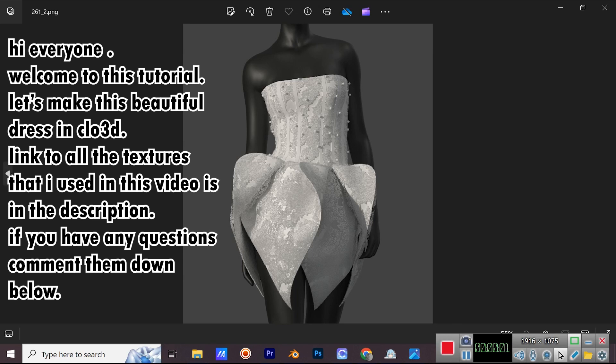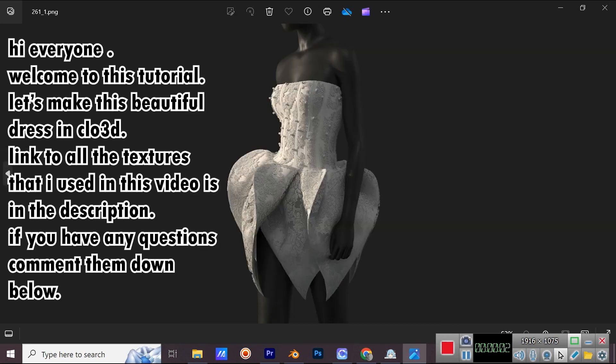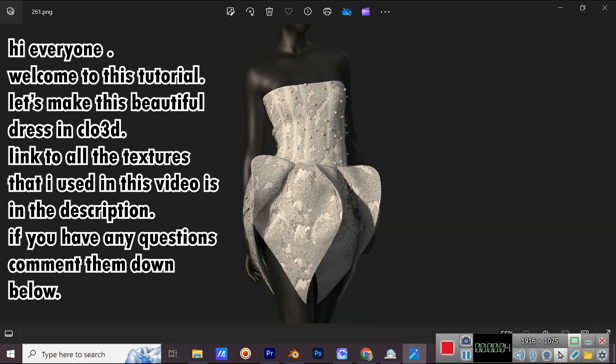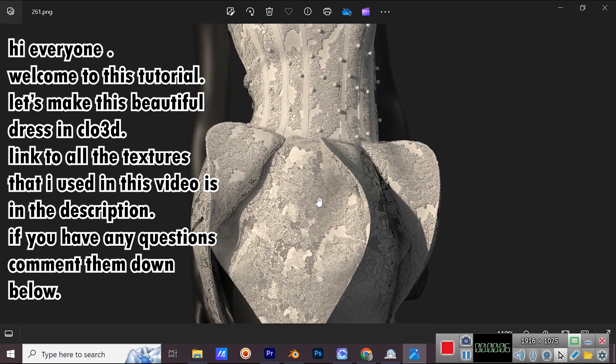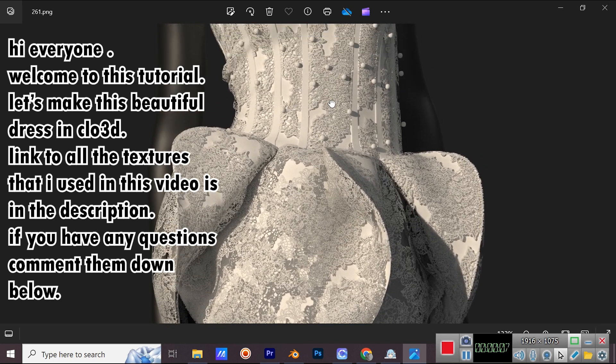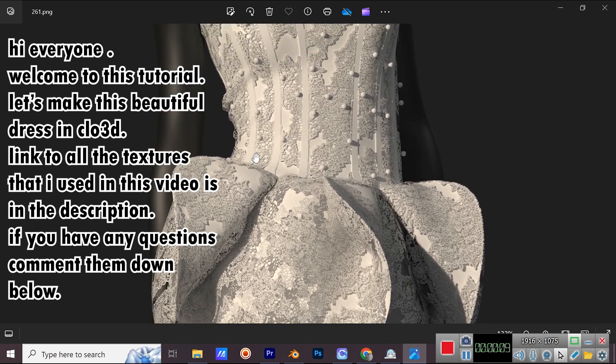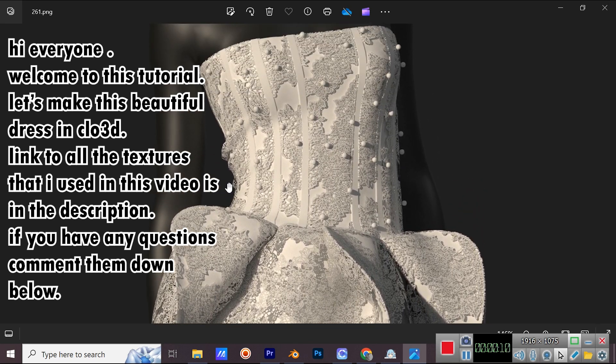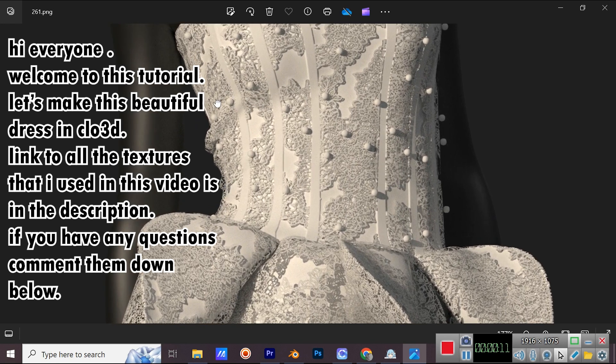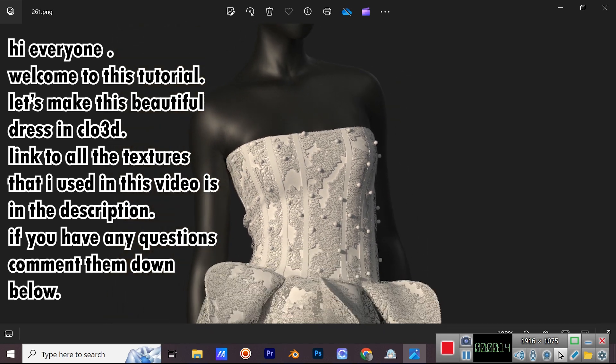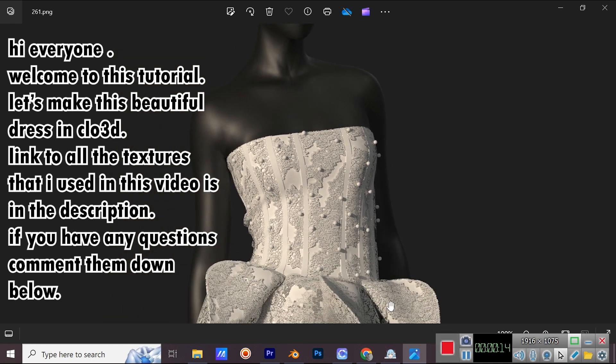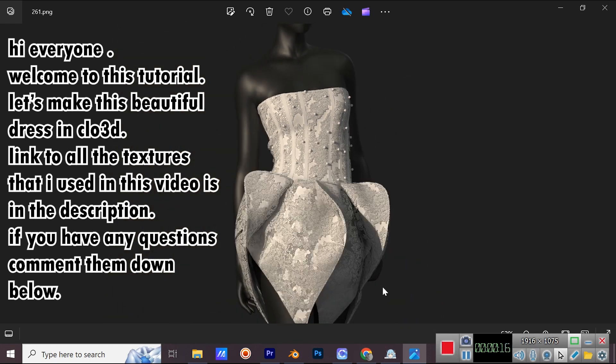Hi everyone. Welcome to this tutorial. Let's make this beautiful dress in CLO 3D. Link to all the textures that I used in this video is in the description. If you have any questions, comment them down below.